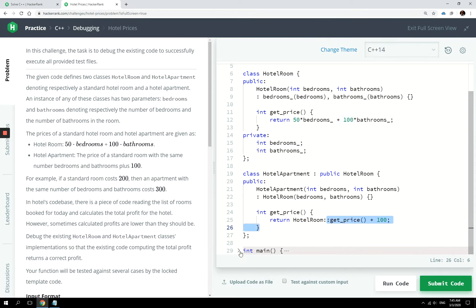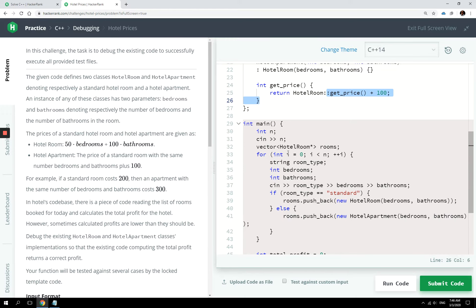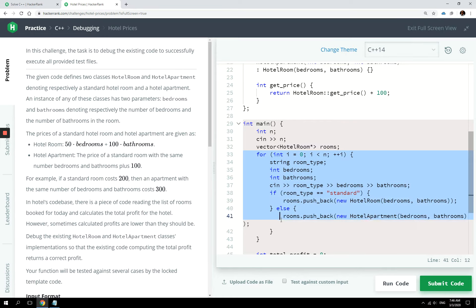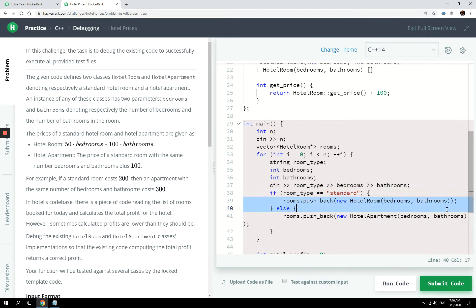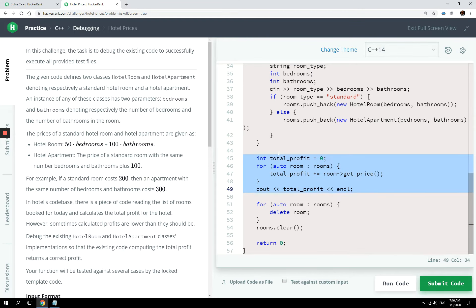And then we have a main program here where we just store the number of bookings. Notice the for loop here because there are many bookings. Then we instantiate these objects right here and store them in the vector called rooms. And then here we calculate the profits by looping through that vector and adding up the prices together.